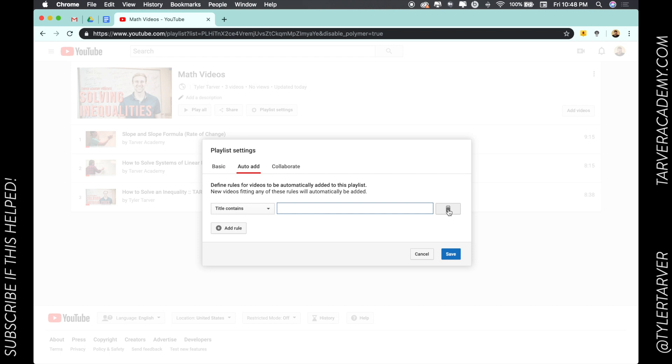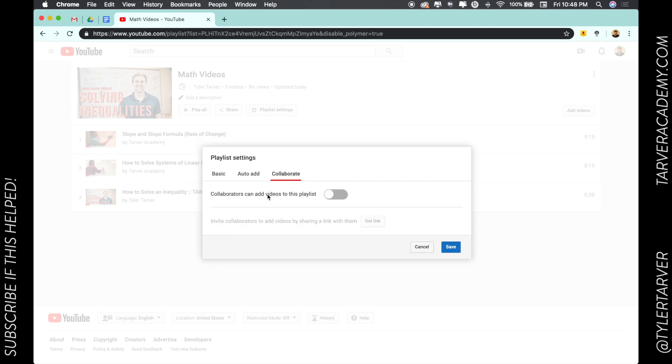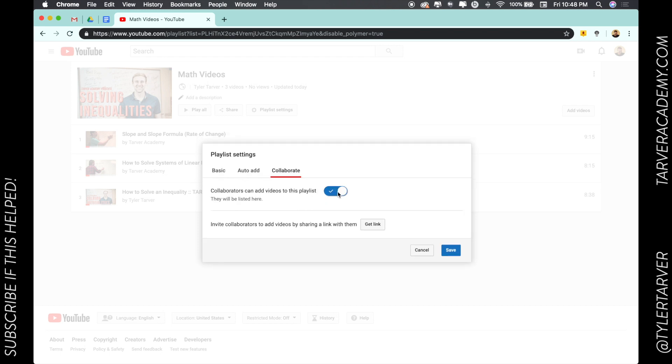And then collaborate—collaborators can add videos to the playlist. I can allow this or not. It's pretty cool. You can add students in there so they can add videos if they want to. So there you go, you get the link and you can share with them and then they can add it. Hit save.